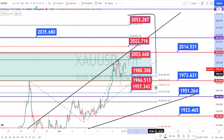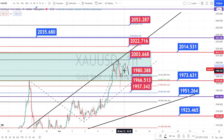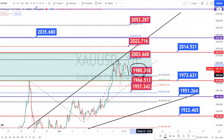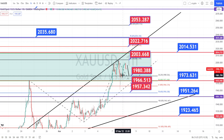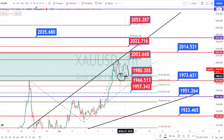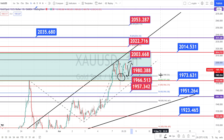These are all the support and resistance levels for the hourly time frame. Currently the price action is on a retracement forming a red color candle. We can expect it to take support at the support level of 1980, which is the next support level in the hourly time frame. This level had acted as a strong support in the past as well. So if the price action takes support at this level, we can expect it to start its bullish trend from here.